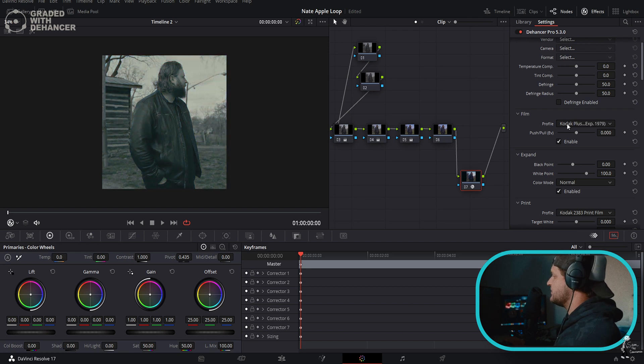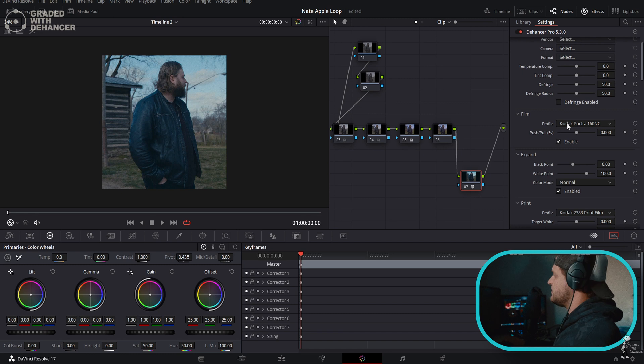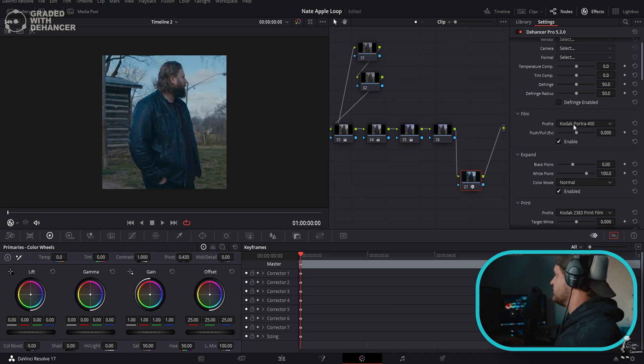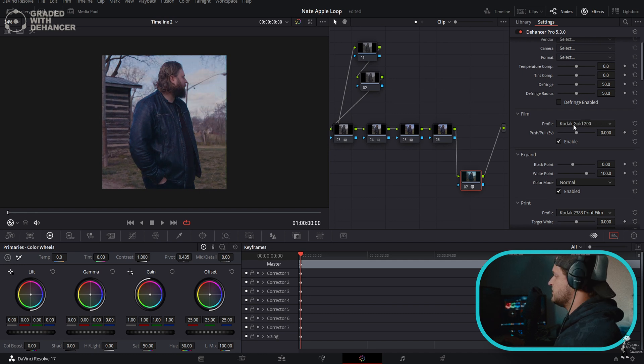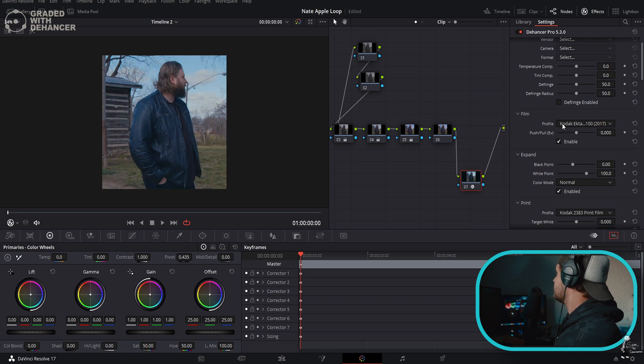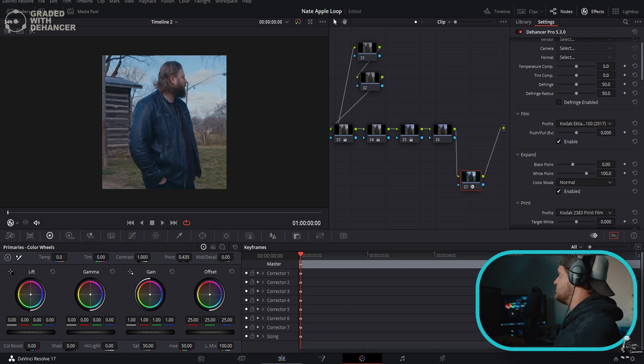Kodak Color Plus looks really cool. Ektar looks really neat. Pro Image 100 looks really nice too, but let's go back up to Ektar 100. We're going to use this.